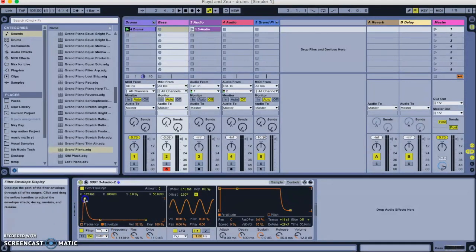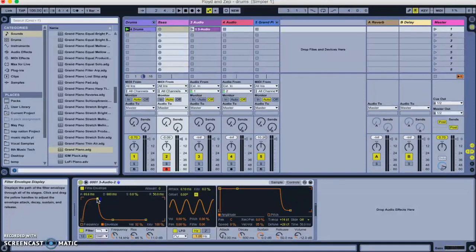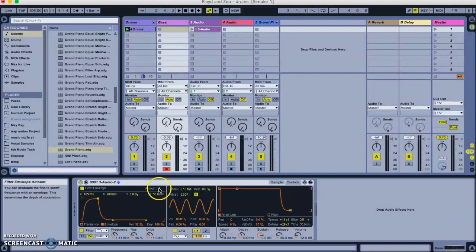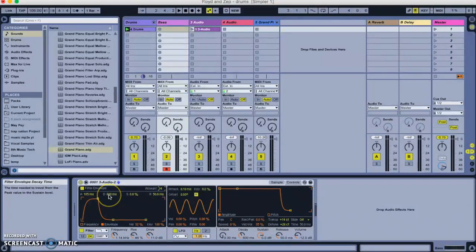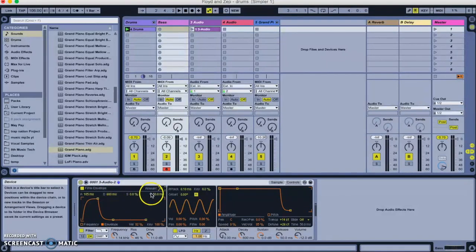So, for instance, the attack is a time, and you can see up at the top here, we've got 6.48 milliseconds. Let's say, let's set it initially to around 100 milliseconds. That controls how long it takes the filter to rise to a certain point. And then this one, the decay of 600 milliseconds, means the filter will then drop away.